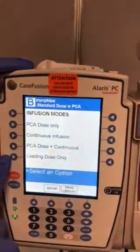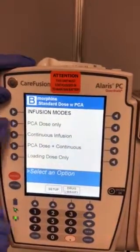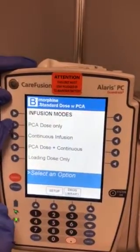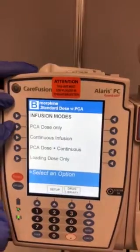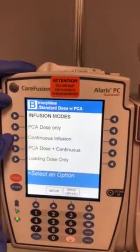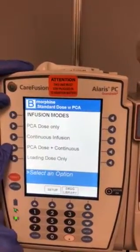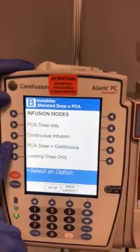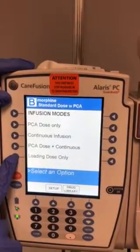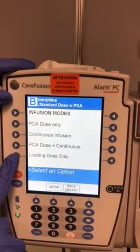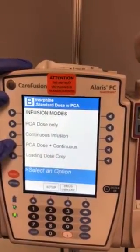Now you have an option to choose whether you are using a PCA dose only, a continuous infusion, your PCA dose and continuous infusion, or loading dose only. We'll choose PCA and continuous.